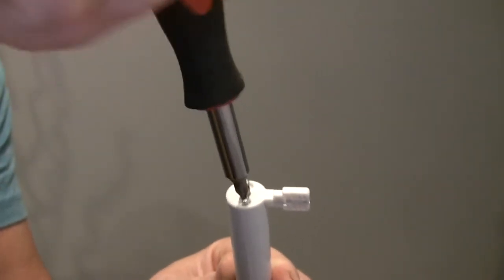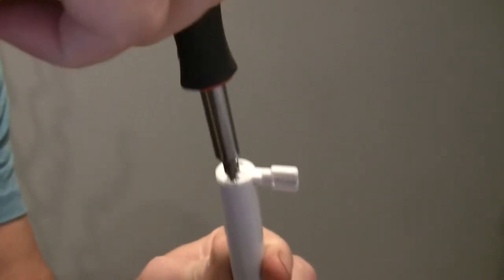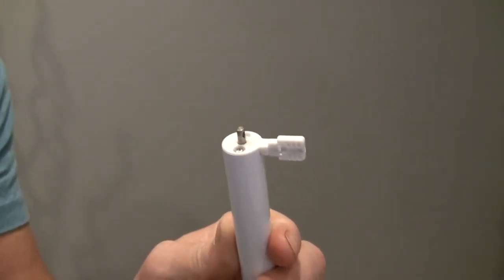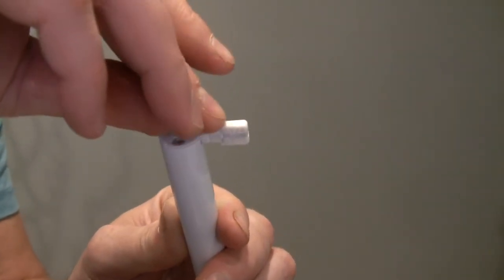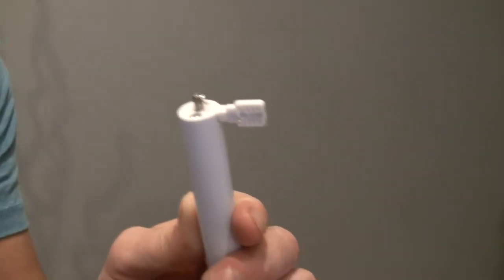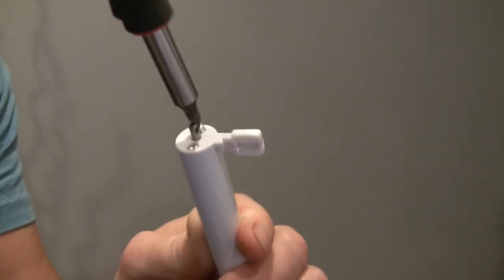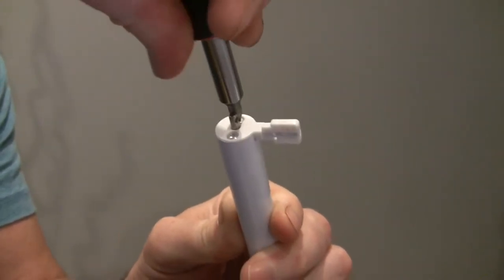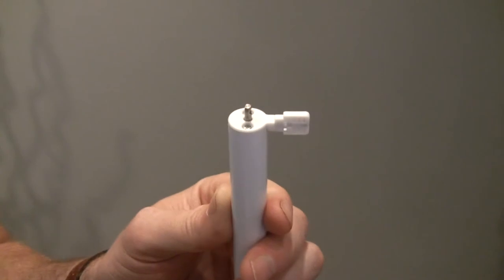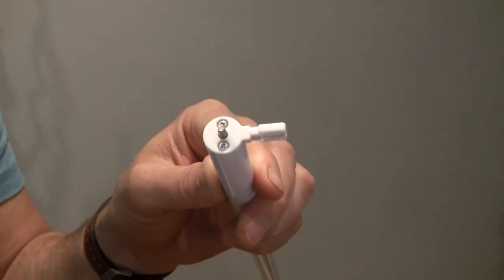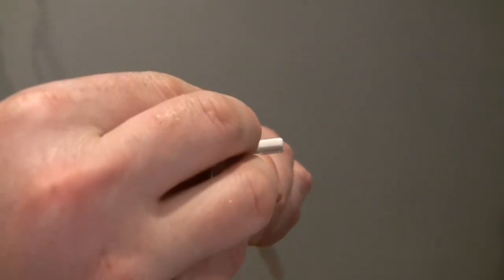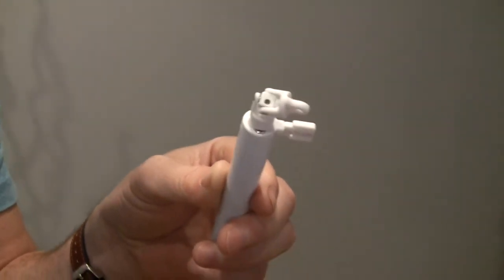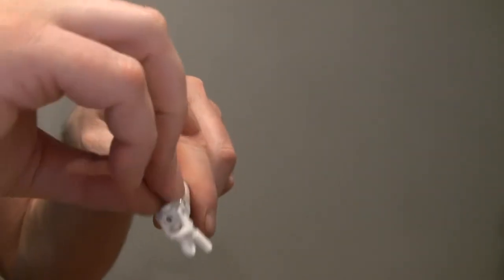Again, using a number one Phillips bit to put the screws back into the wand very gently—don't need a lot of force. On the motor shaft, there is a flat side to line up with the attachment, so just have to line that up carefully. It slides back on—it's a nice tight fit.